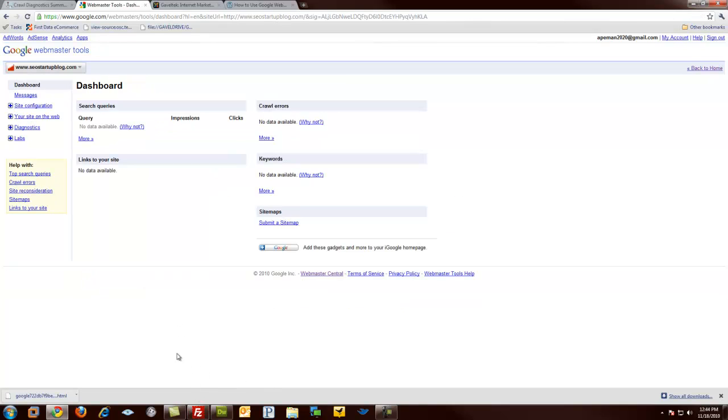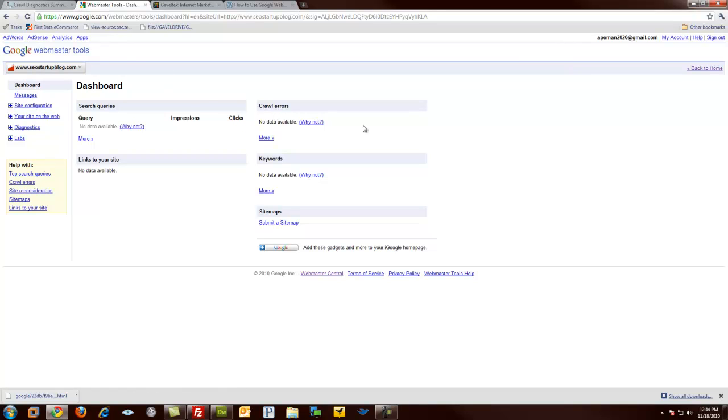Done, done, and done. We've now installed our Google Webmaster code into a WordPress blog and begin using the functionality.